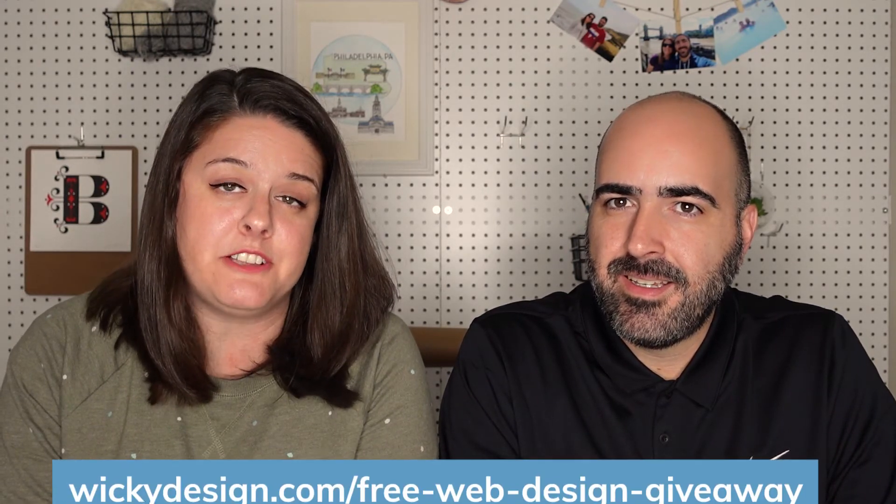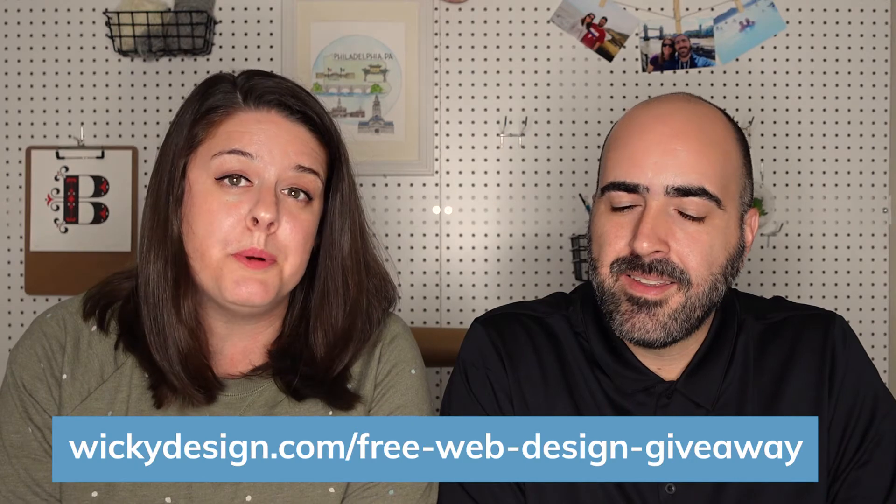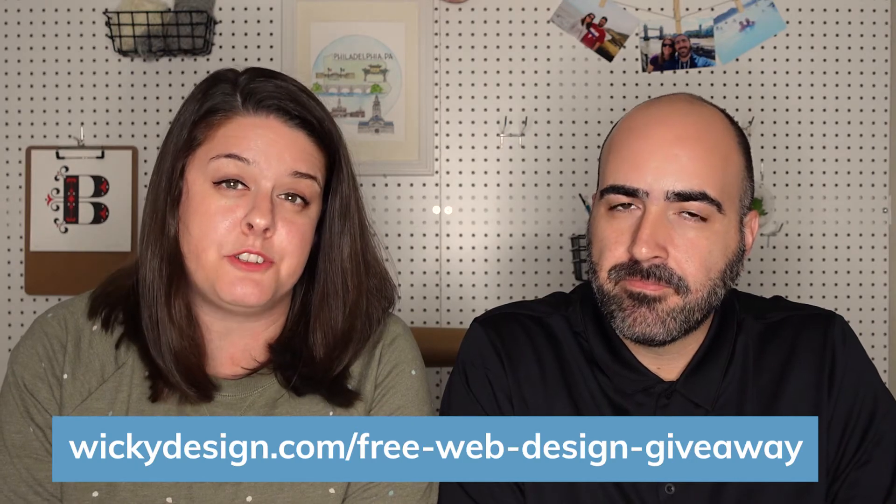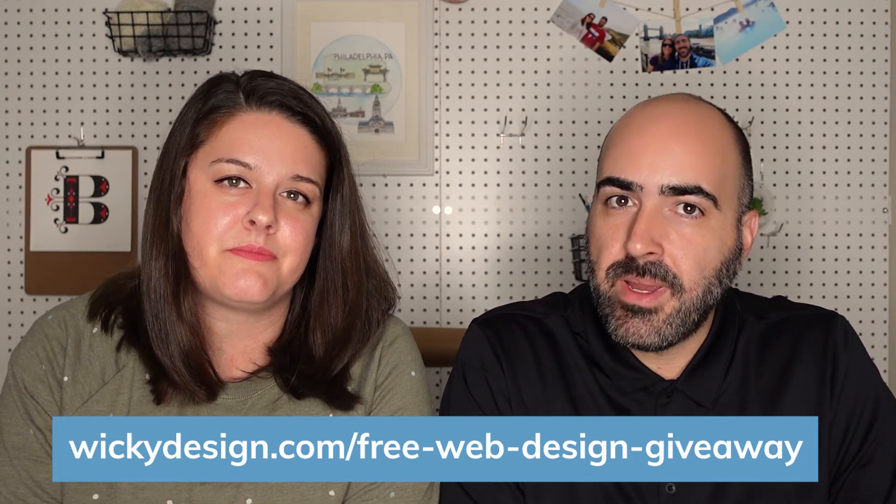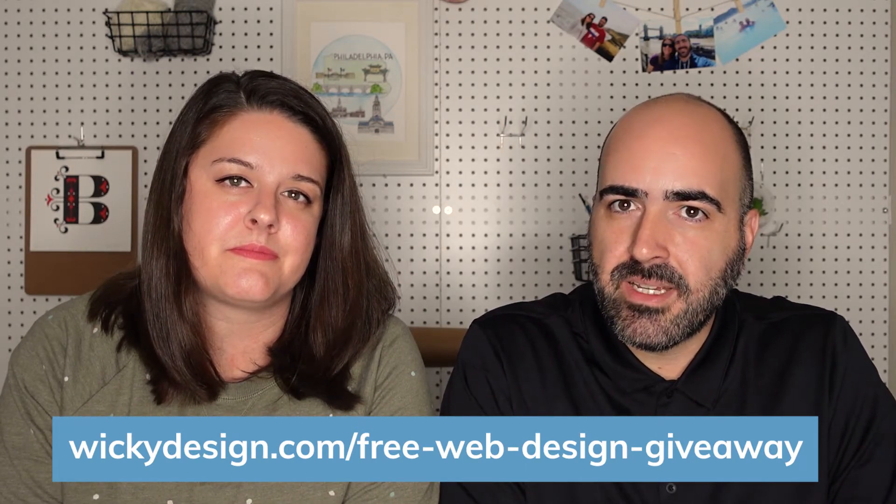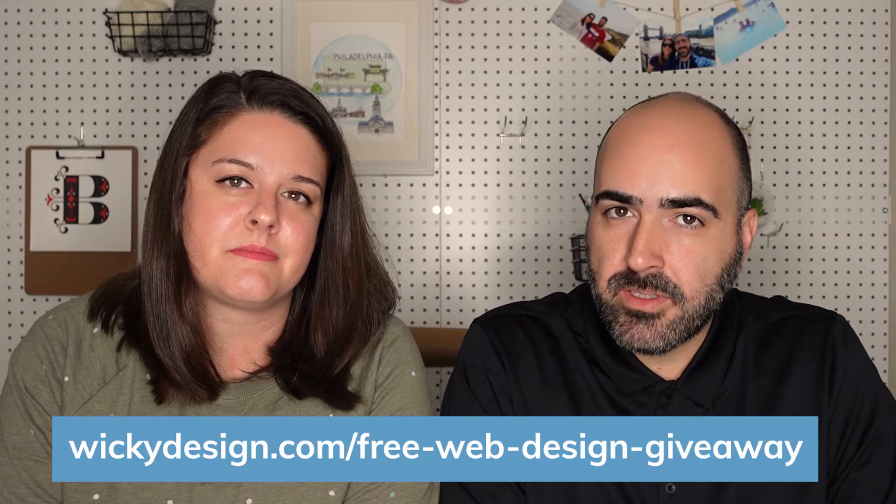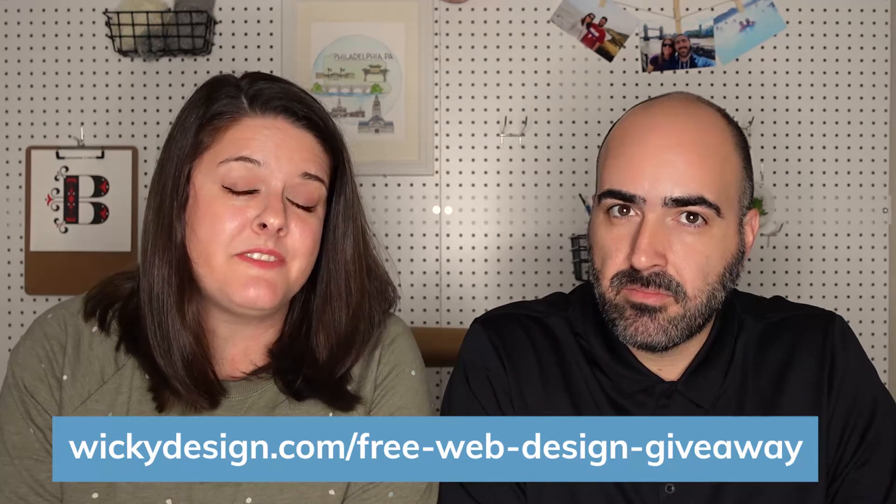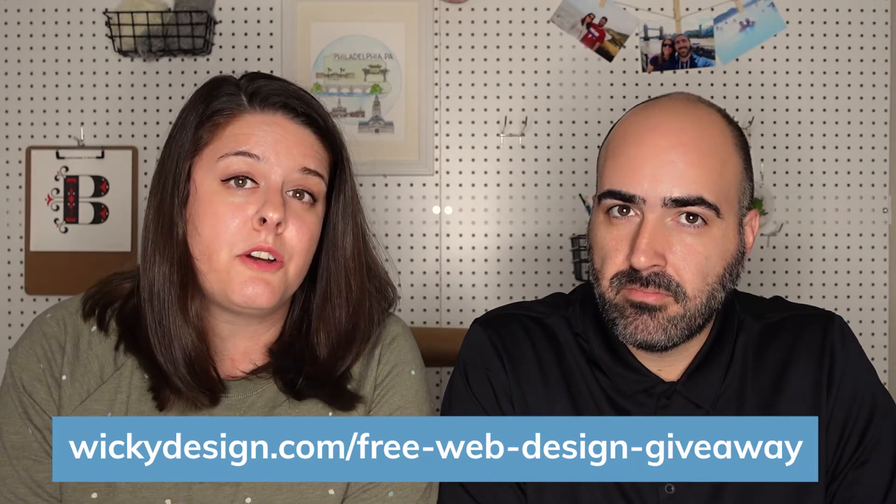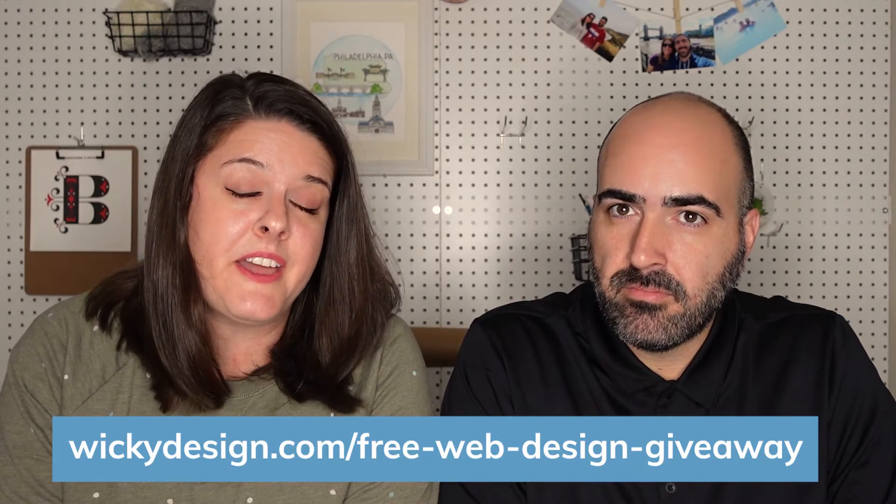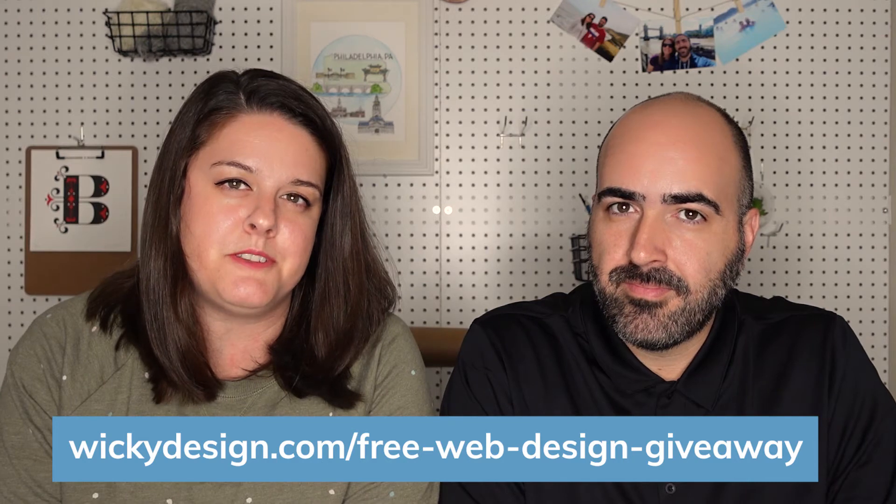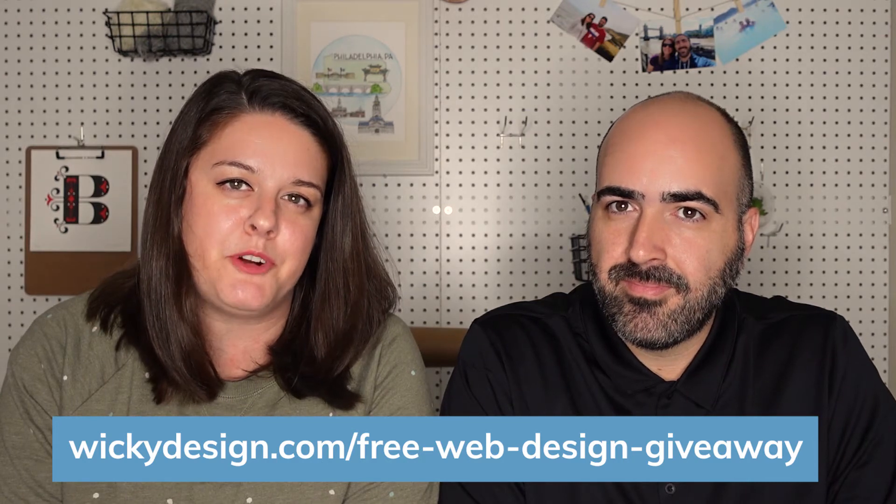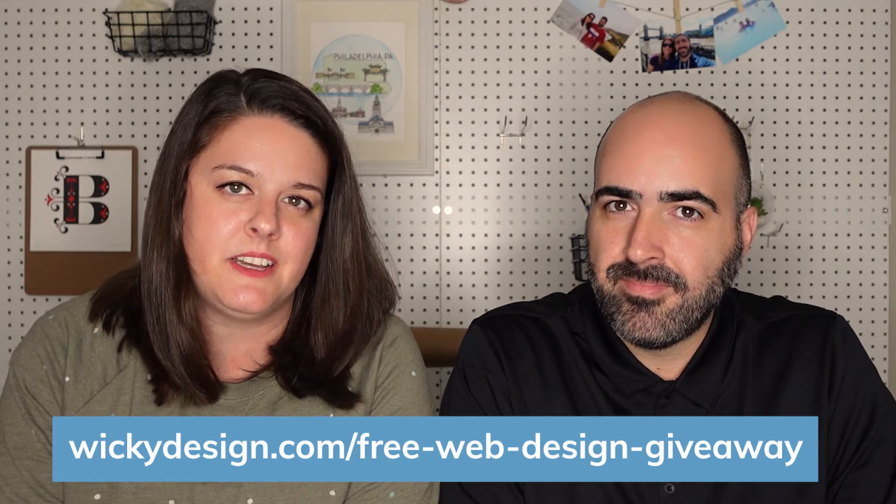Before we get started, are you entered into our giveaway to win a free $5,000 website? All you have to do is subscribe to this YouTube channel and fill out our official entry form. We'll put a link to that in the description box down below. You need to make sure that you enter before December 31st. So pause this video, go over and fill out that entry form, and make sure you're subscribed to this YouTube channel for your chance to win.